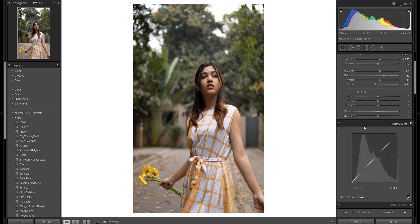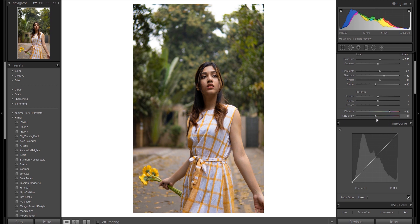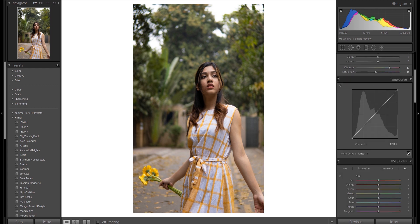Vibrance and Saturation. Vibrance affects muted tones. Saturation increases all colors and will be destructive if overused. If you look at the vibrance, it will affect the vibrance. Usually, we adjust the saturation along with the vibrance. I will change the parts of the vibrance.